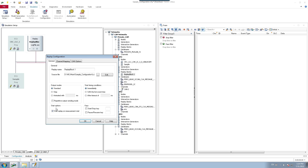At the bottom you have the start options — whether you want the replay block to start along with your measurement start. If so, select that option; otherwise deselect it and play the replay block manually as needed. On the right side you can also configure keys to start, stop, pause, and resume your replay block. Those are the options available inside the general tab.